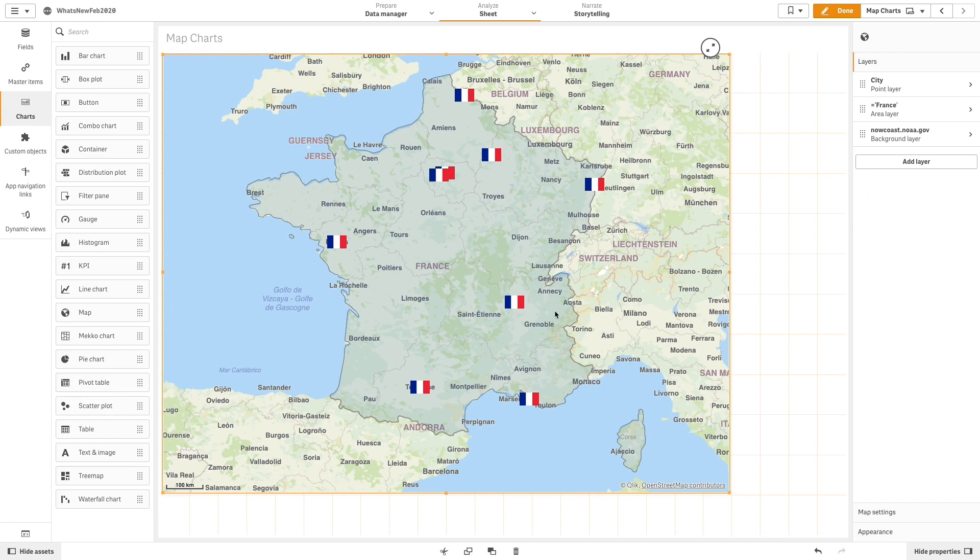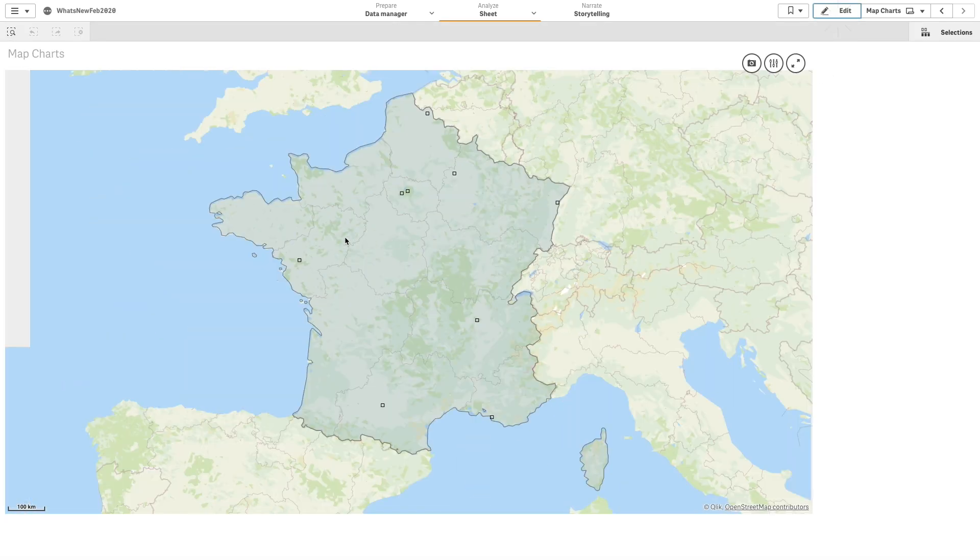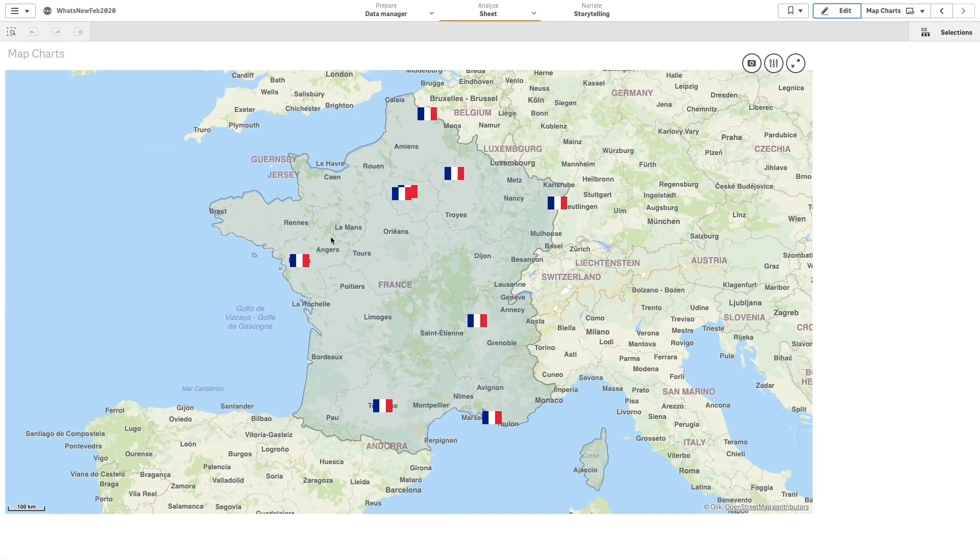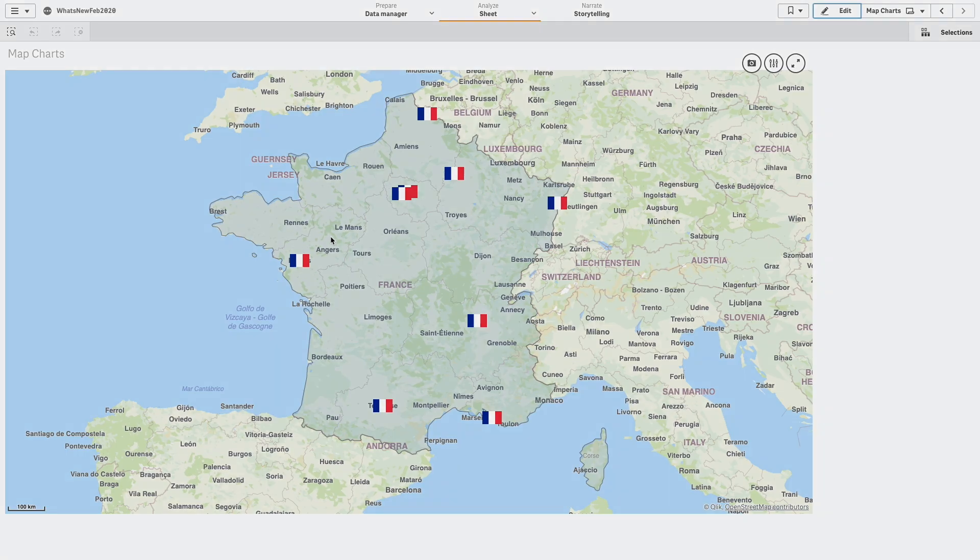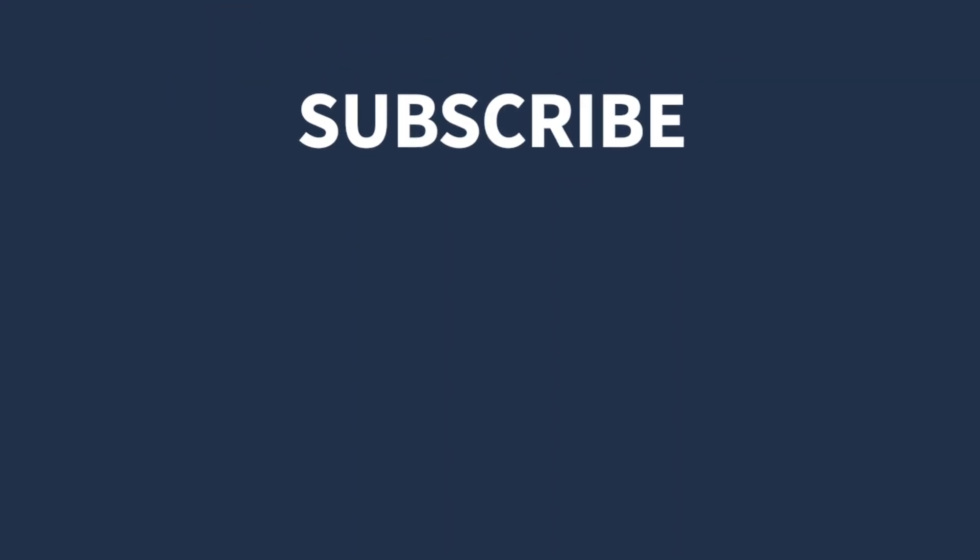As you can see, the area layer is now used to highlight only the area that we have selected, giving the France region a different look. And that concludes this video. Thanks for watching.